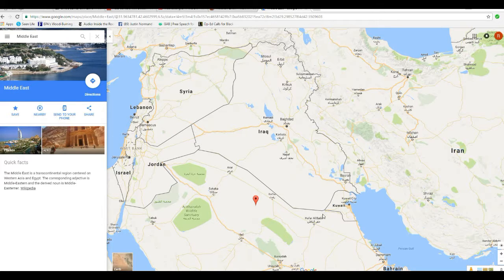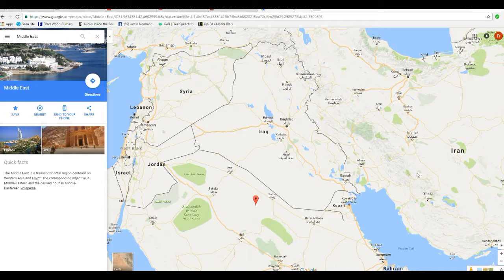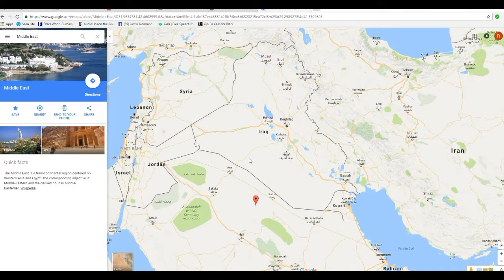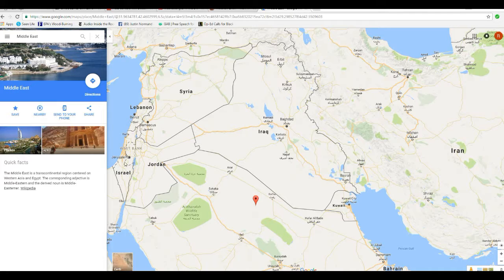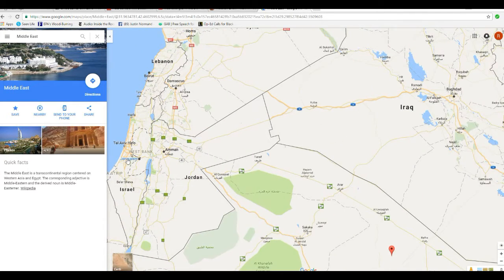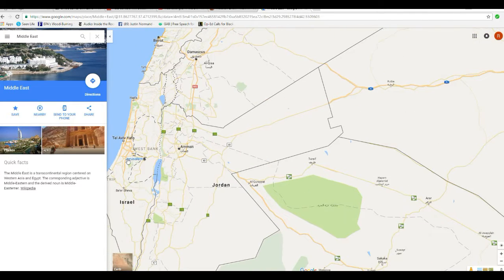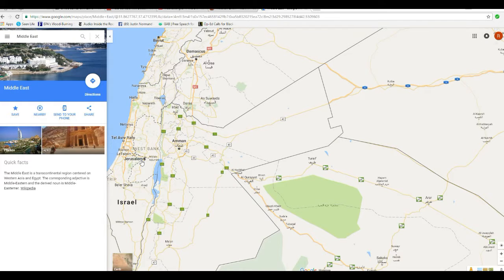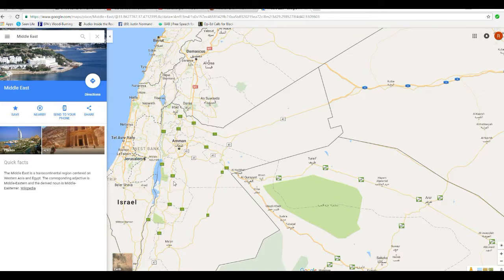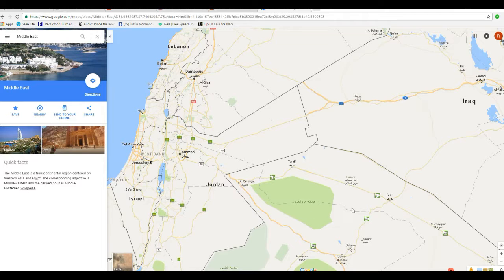The Magi, or wise men, said that they saw a star in the East, and they came to Jerusalem, which is here in Israel, a very hot, dangerous place, obviously.